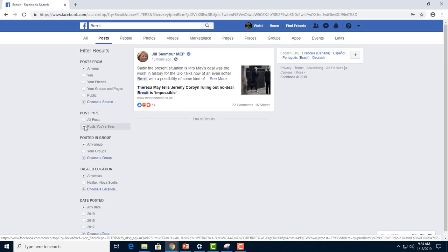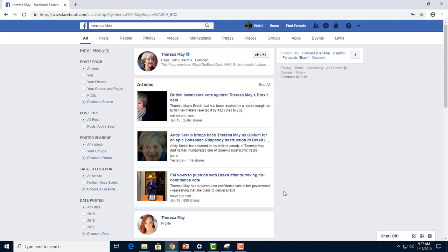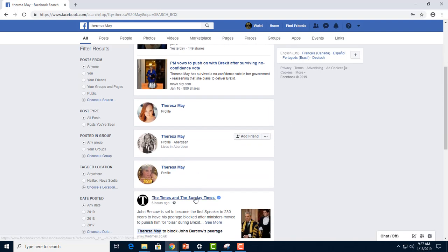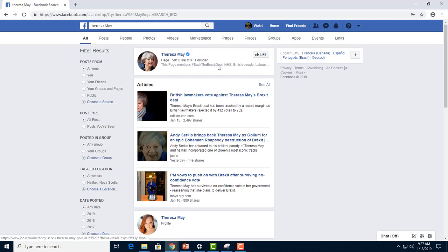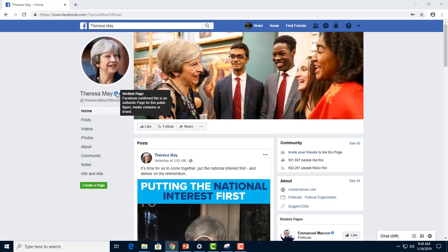Let's try searching for Theresa May, Britain's Prime Minister. Now we can see that her profile is at the top of the search results, and content that is related to May or mentions her is listed below. Of course, there are other Theresa Mays on Facebook listed in our search results as well. Next to the first profile, we can see there's a check mark. Clicking on this profile, we can see that the check mark indicates this is a verified page — the official profile for a significant individual or organization.